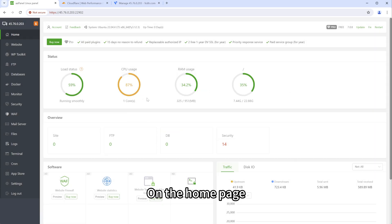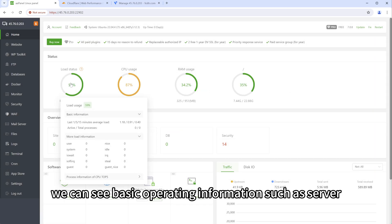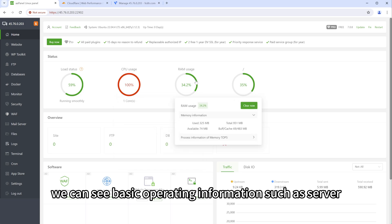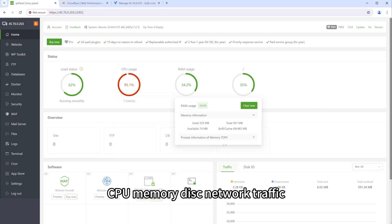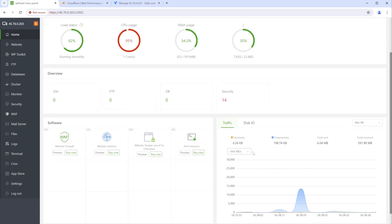On the home page, we can see basic operating information such as server CPU, memory, disk, network traffic, etc.